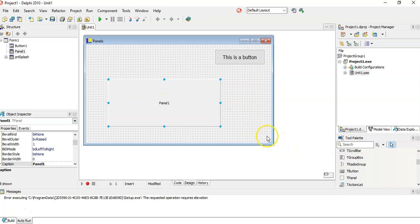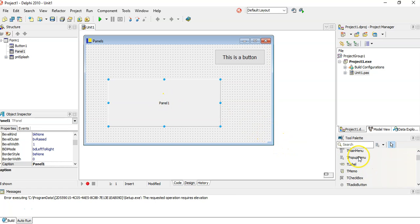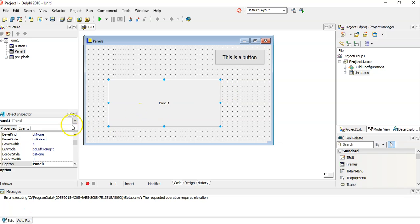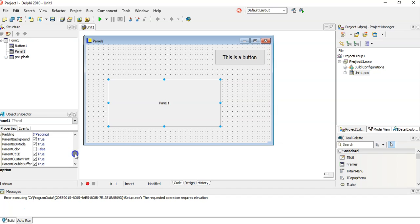If you want to allow the user to enter information, you would more likely use an edit box. But a panel, maybe you want to display something, maybe you don't want to display it in a label. It's got very similar properties like a caption property, a name property, and all those different options. You can change the color of it as well.